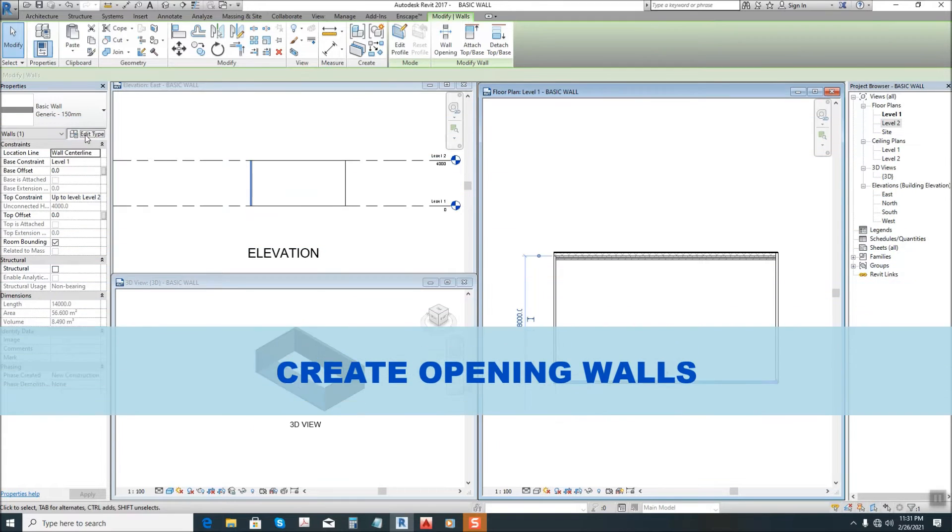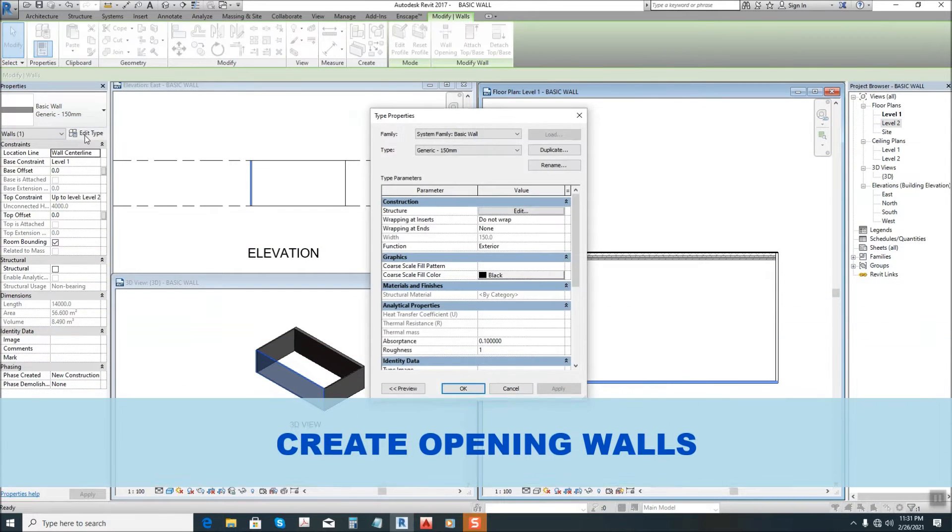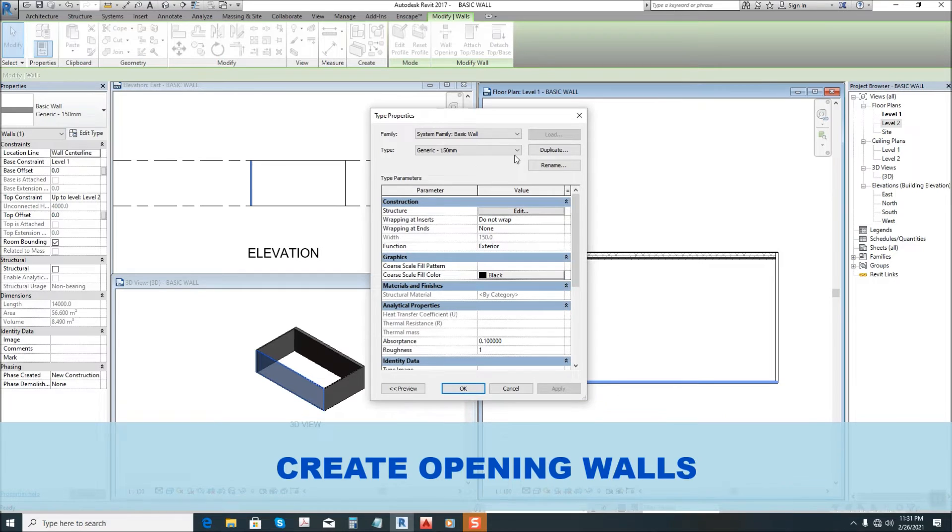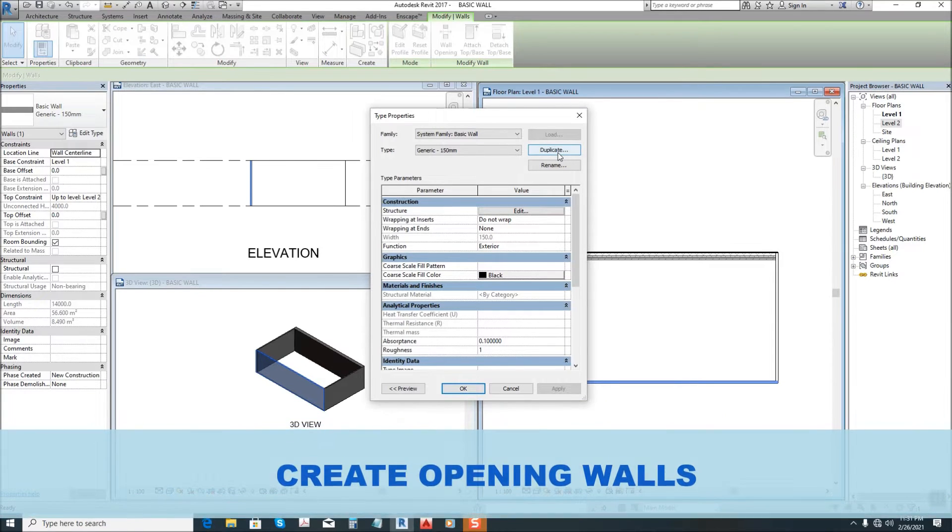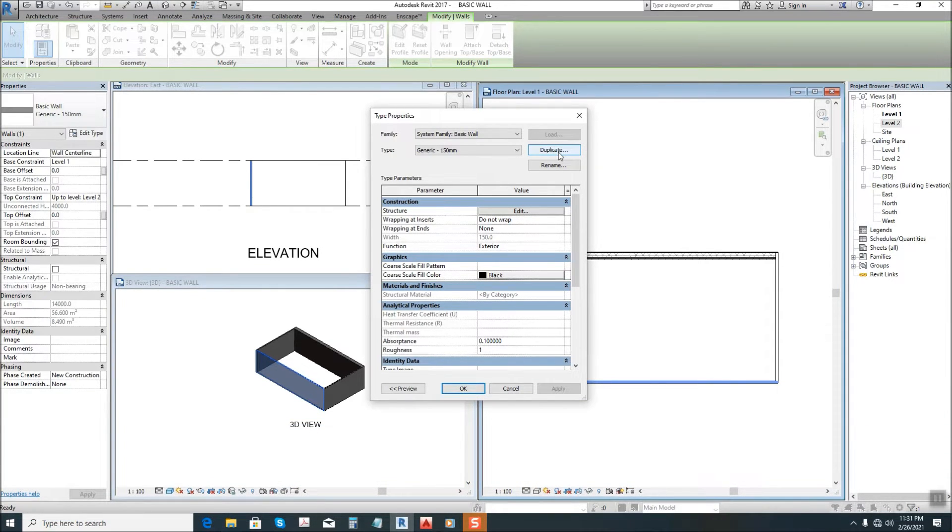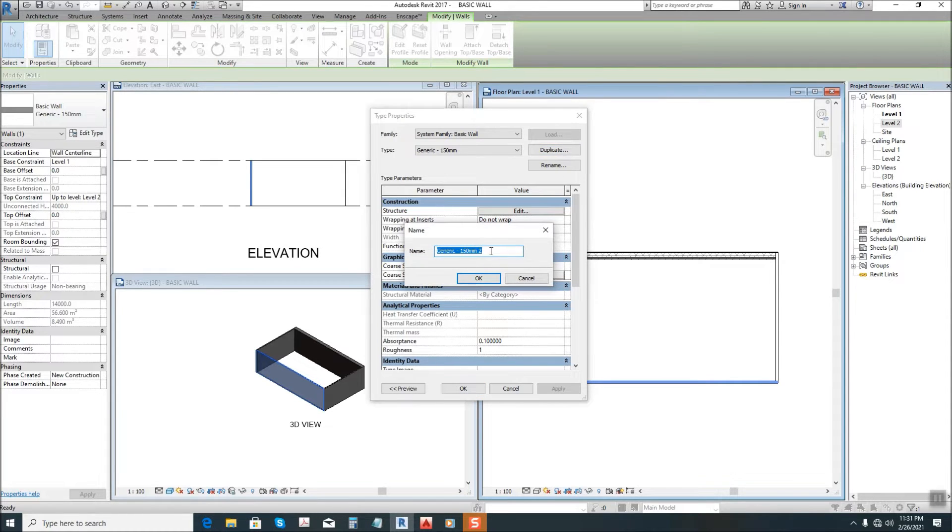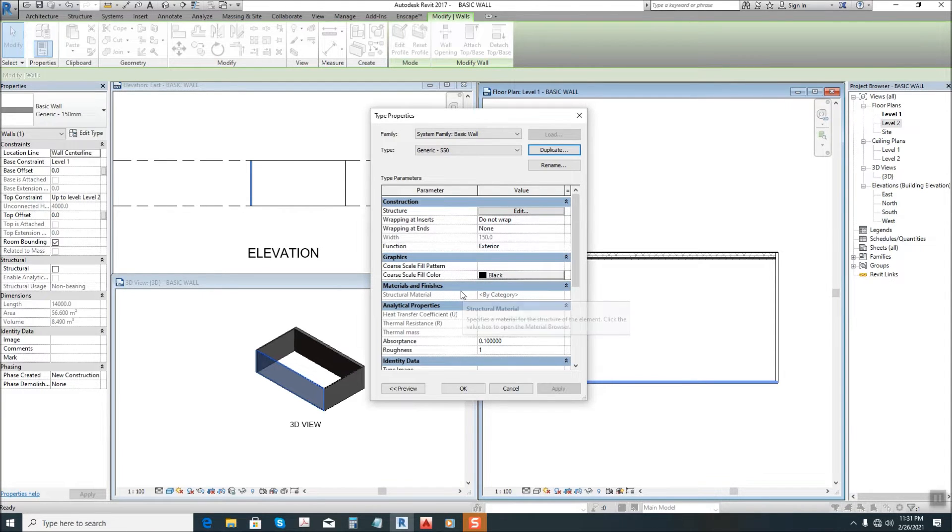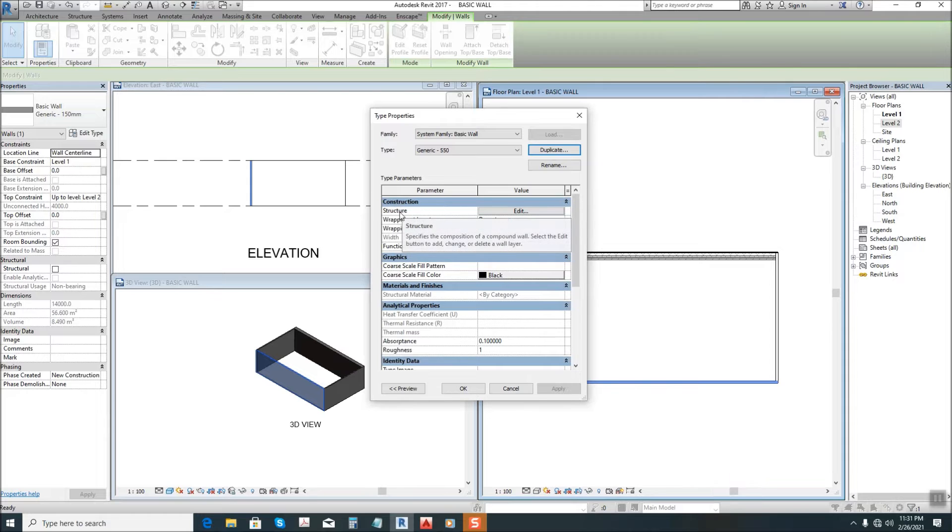By clicking edit type, and remember guys, always duplicate when creating a new wall. So click this one, then let's see, let's create a wall of 550 millimeter. There we go.